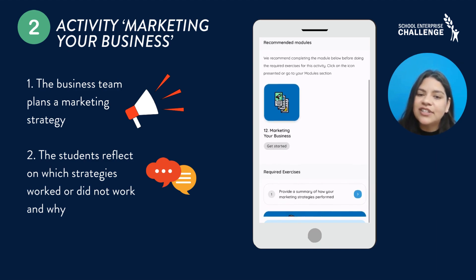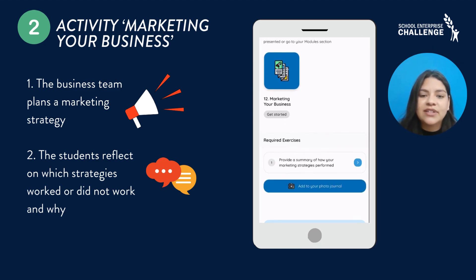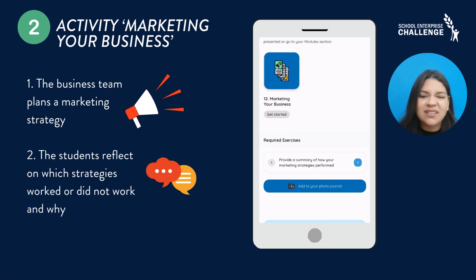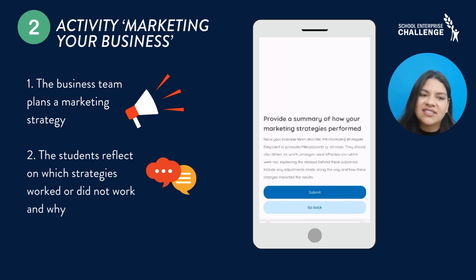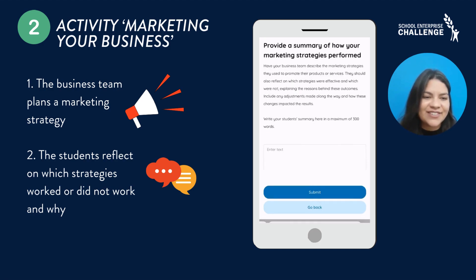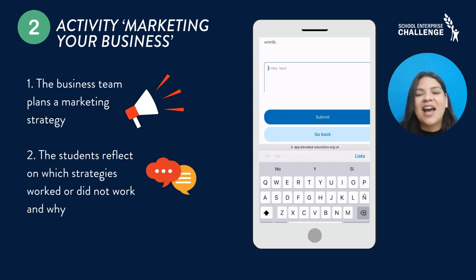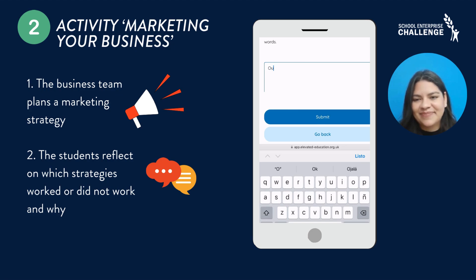Throughout this, you must differentiate the good, effective strategies from those that did not create an increase in sales. So it's all about reflecting on what happened with your marketing strategies.